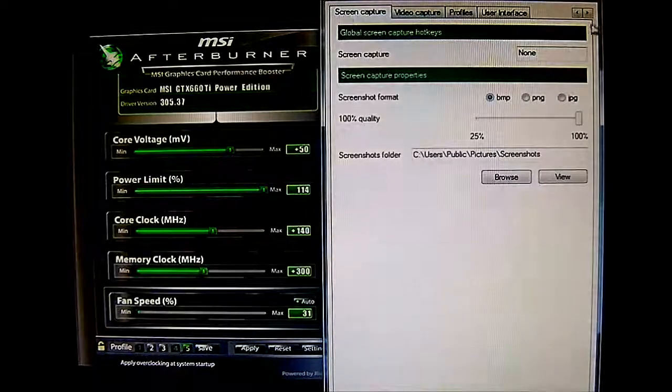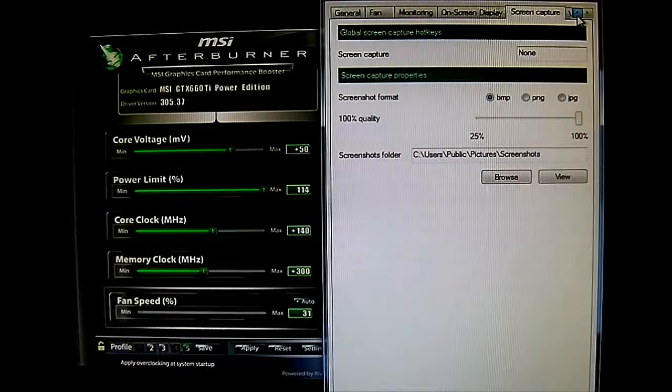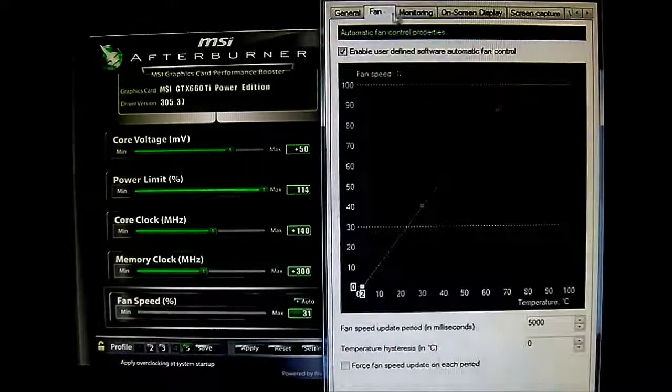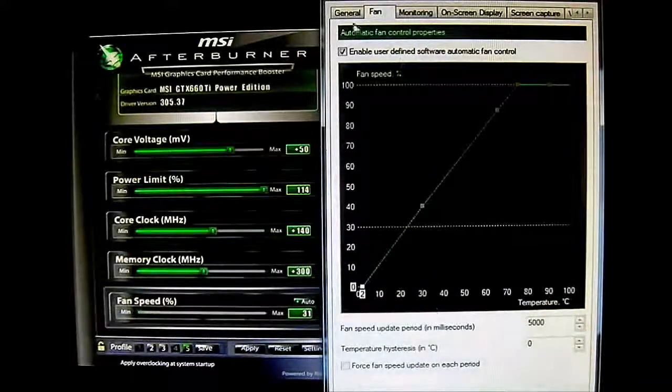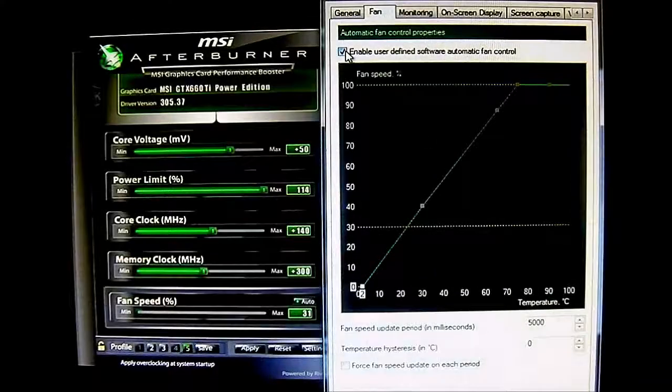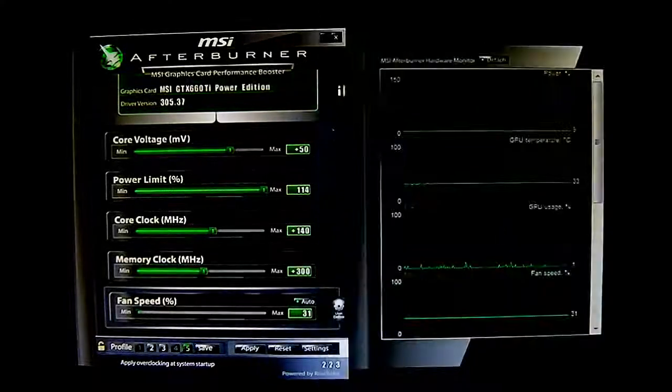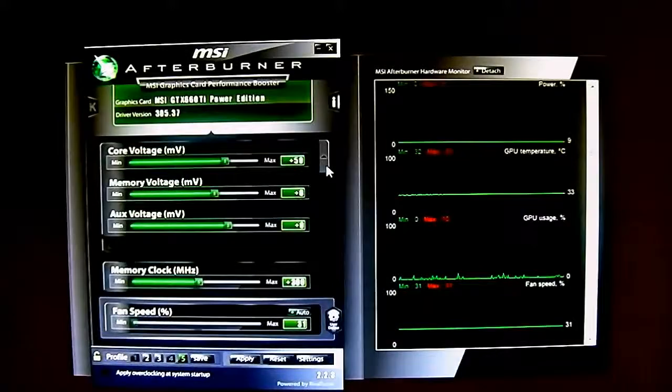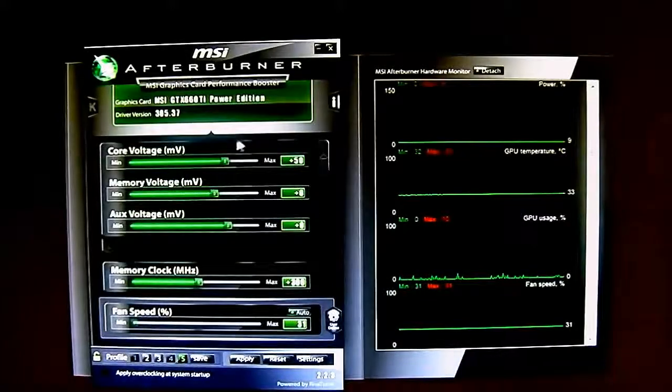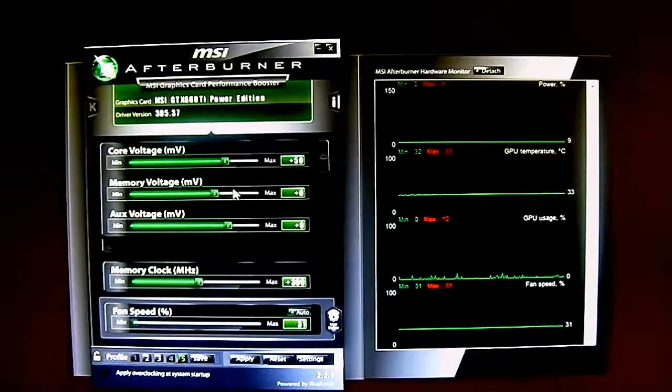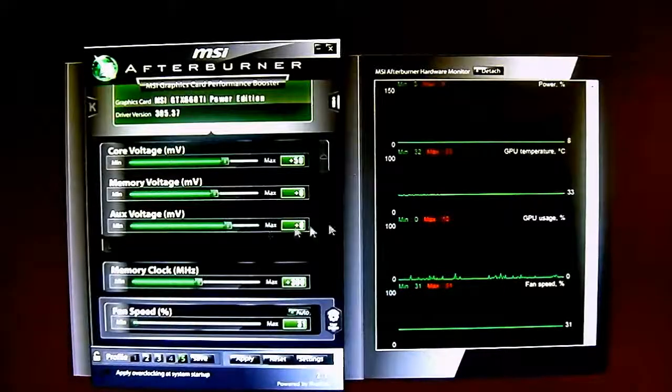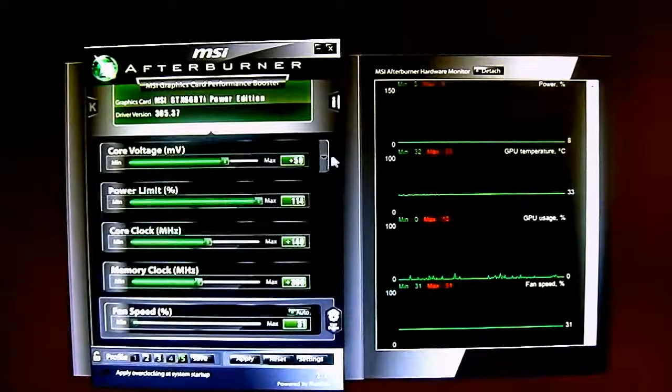Now, let's go back to the monitoring the Fan Control window. Let's disable this again. And let's go back here. As mentioned, triple overvoltage, core voltage, memory voltage, and auxiliary voltage, which is PLL.